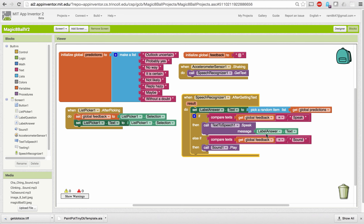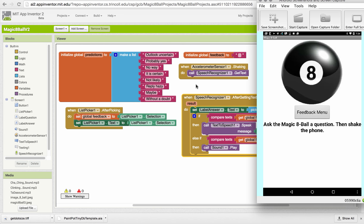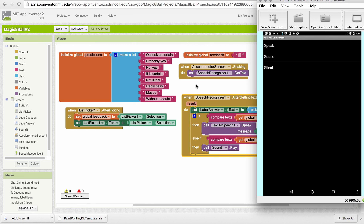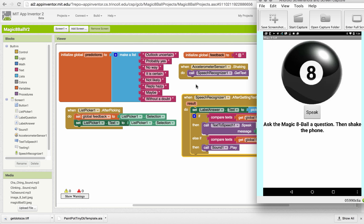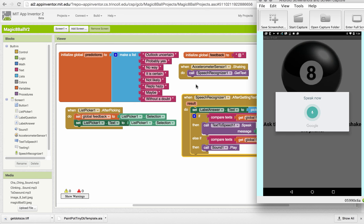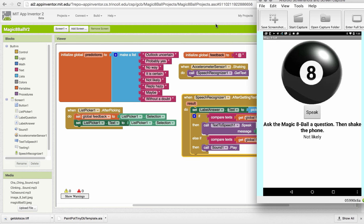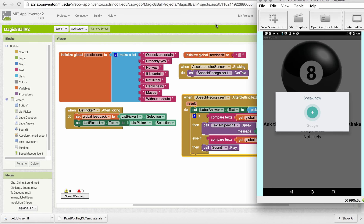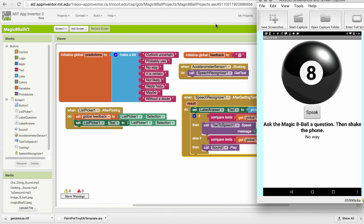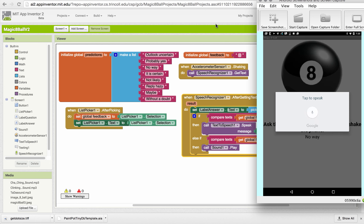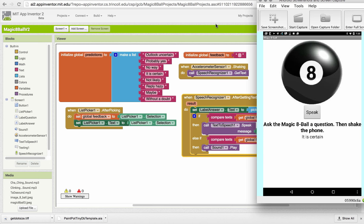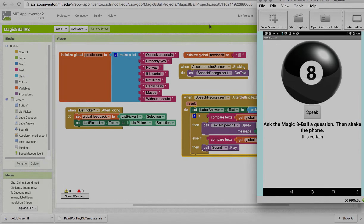After you've said something, it takes what you've said and makes a prediction. Let's see how this works — I'll select the 'speak' option. Shaking the device brings up the speech recognizer. 'Is it a nice day?' — 'Not likely.' 'Is this app fun?' — 'No way.' 'Is this app fun?' — 'It is certain.' There you go — that's the solution to the projects for the Magic Eight Ball app.